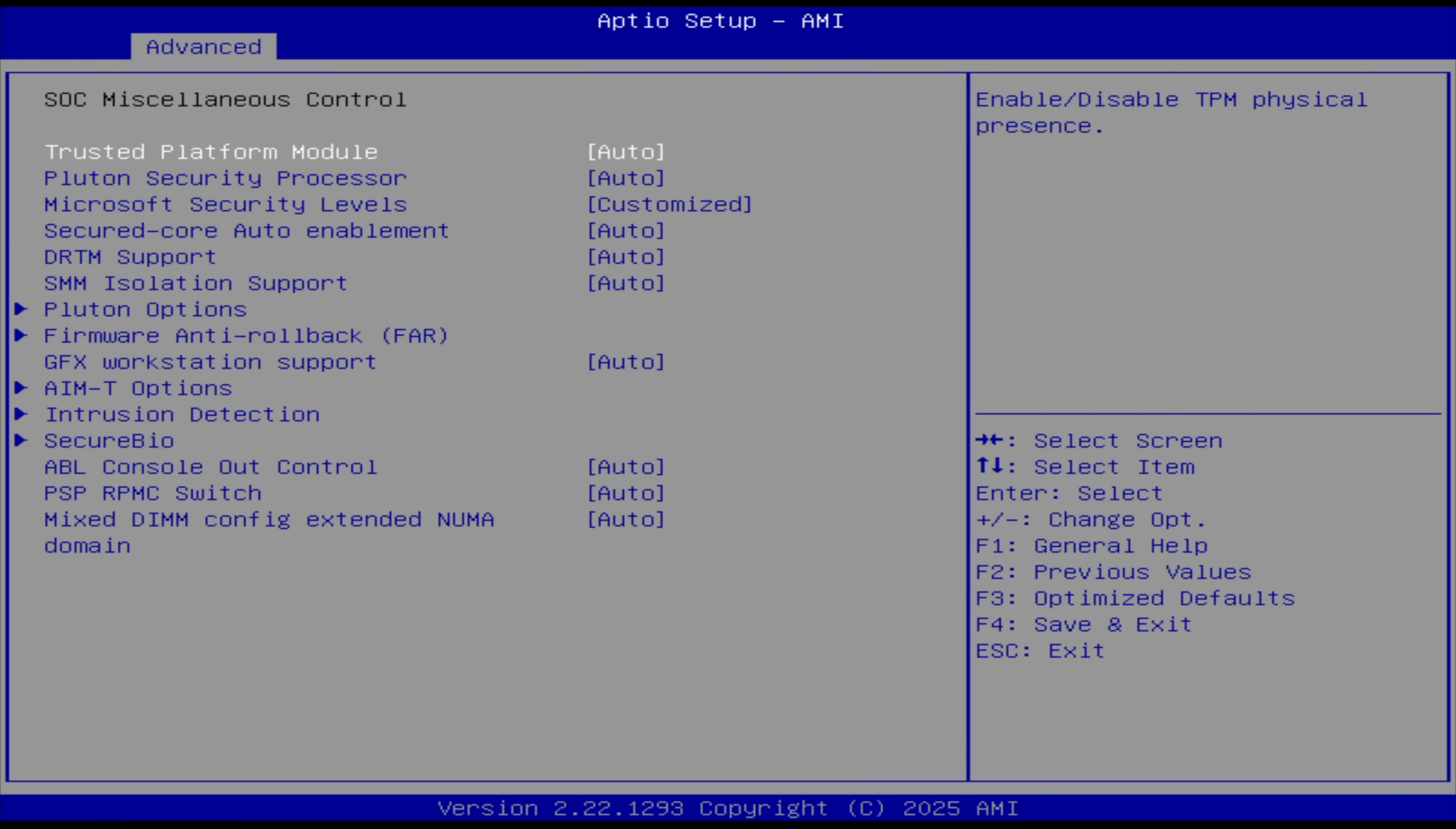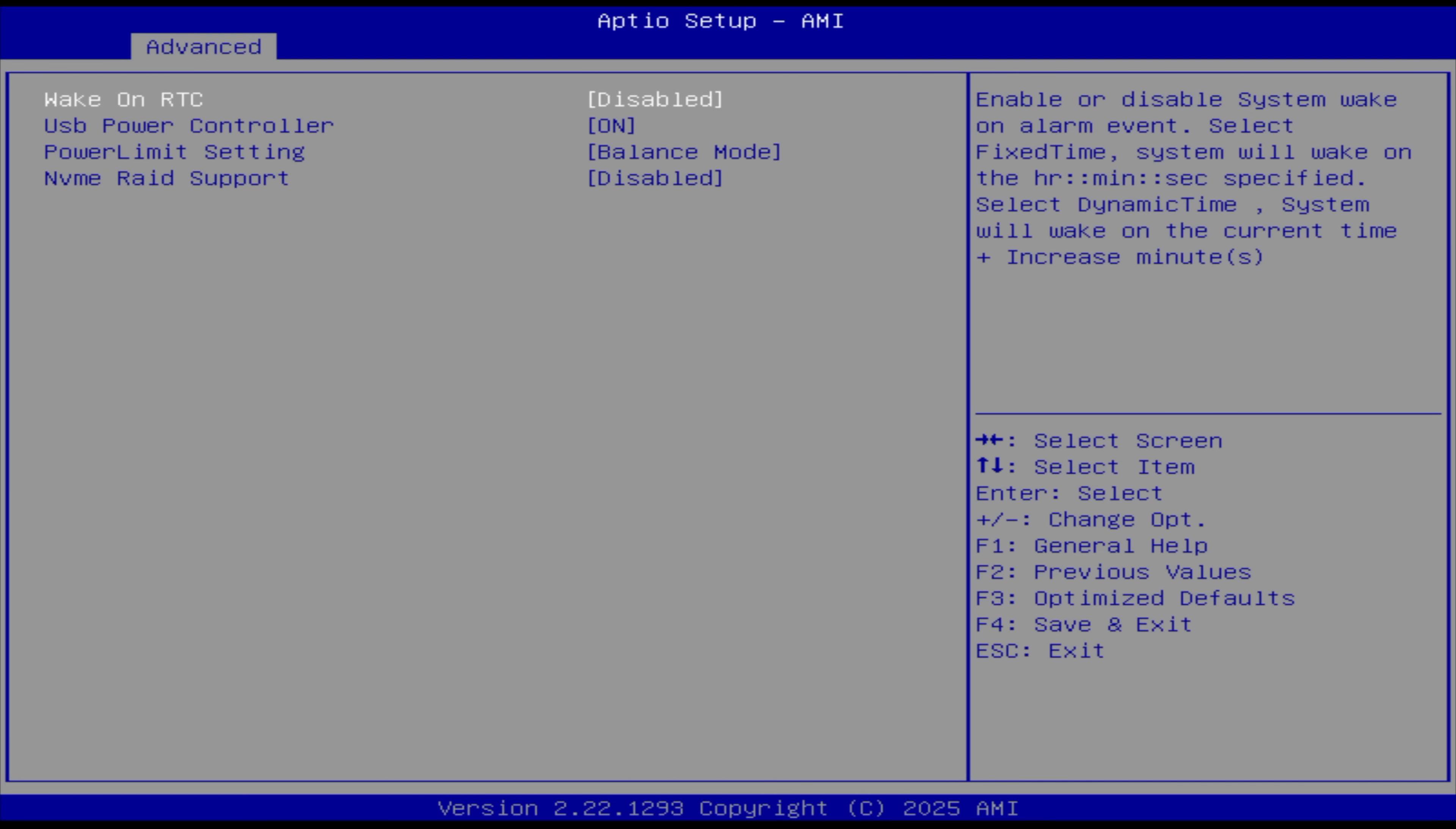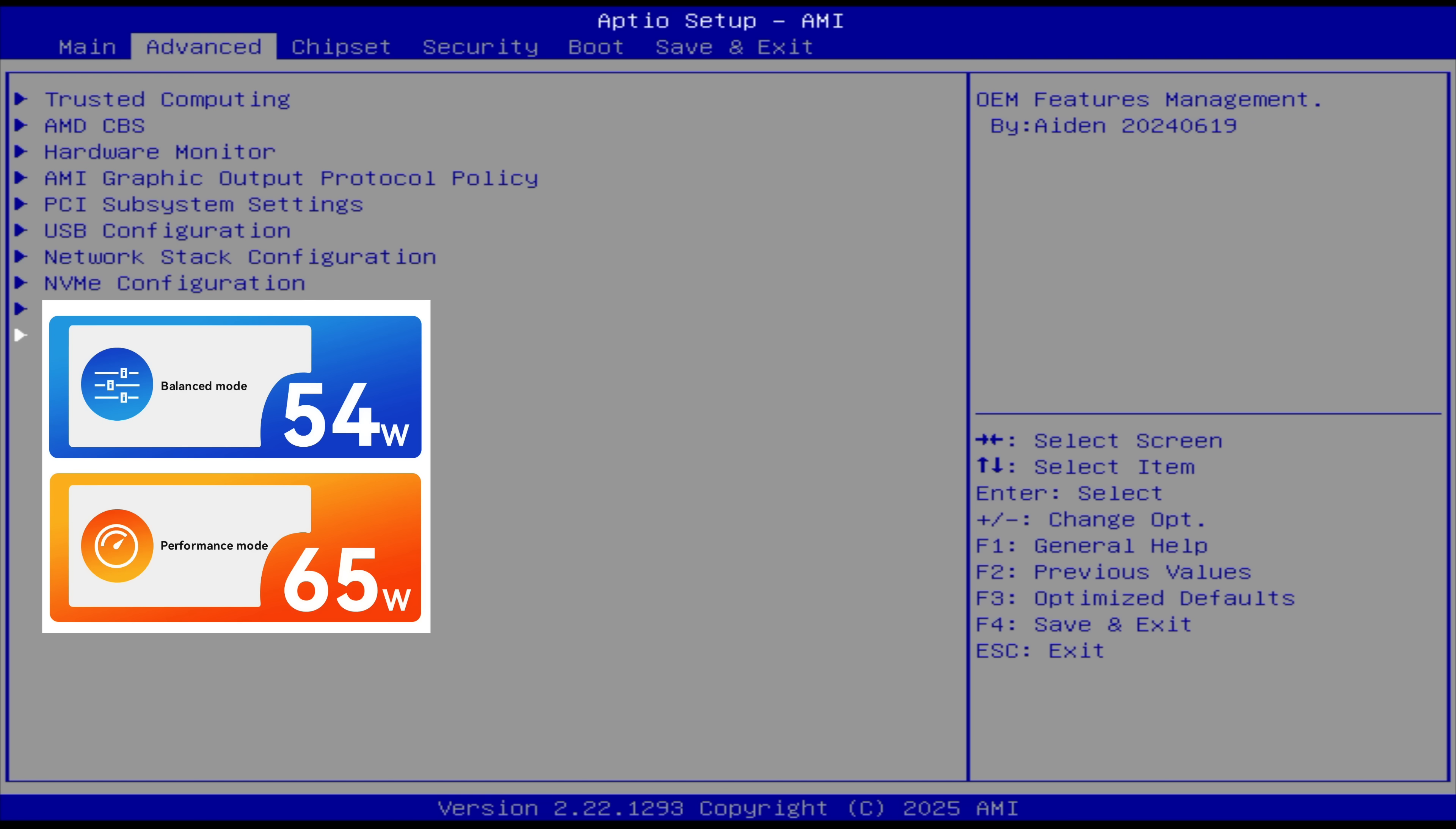SoC miscellaneous control - I'm not seeing the performance option. From advanced, let's go to OEM features management. There it is. Power limit setting. Balance mode is going to be a 54 watt TDP. Performance mode should take us up to a 65 watt sustained. Of course, I want to go to performance mode with this system.